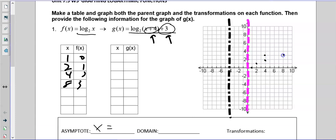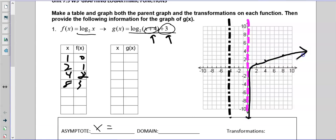So one-zero, two-one, four-two, and eight-three. The graph comes here and goes like this, riding down the line, similar to what we do with exponentials. For the transformed one, in a different color, we have negative three-three, negative two-four, four-six, and off the chart, twelve-seven.